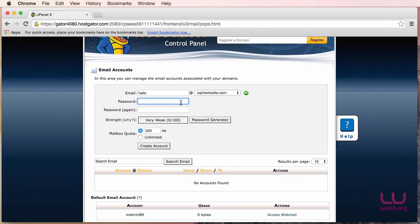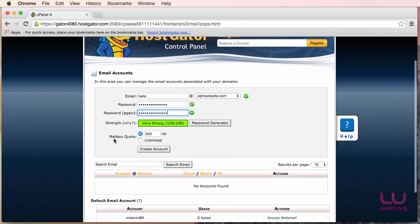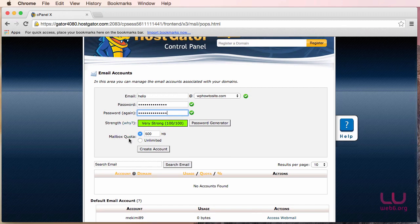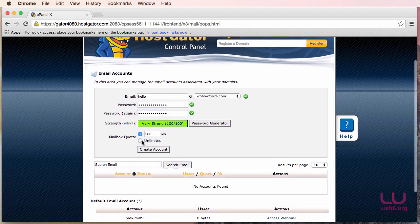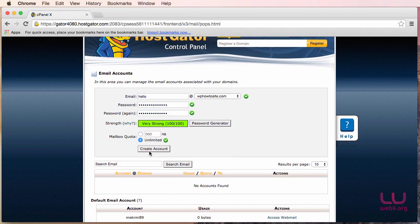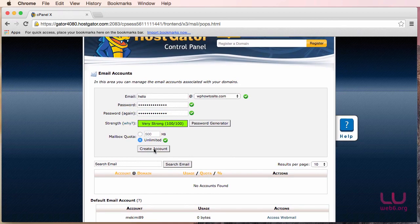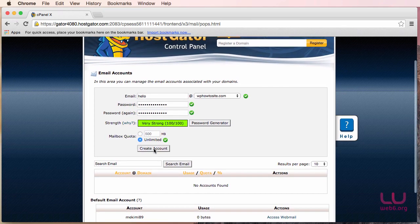So there it is, now I have already typed in my password. So next I'm going to check mailbox quota to unlimited. So let me check this and then now I'm going to hit the create account button to create one.